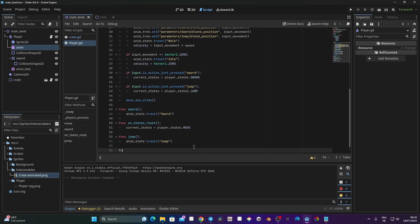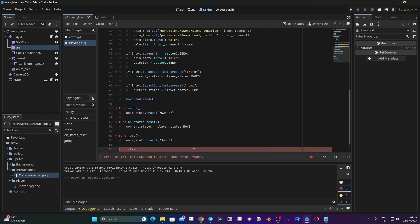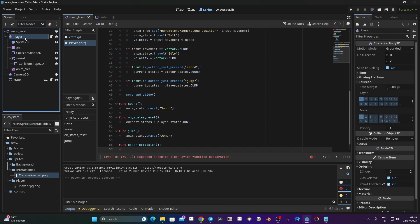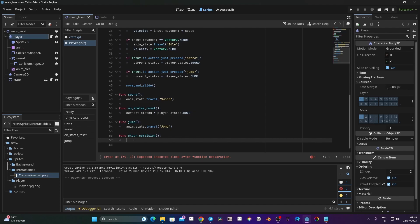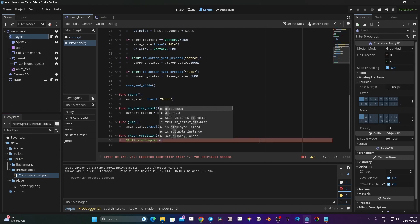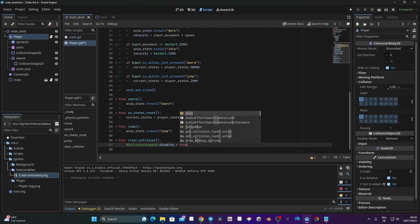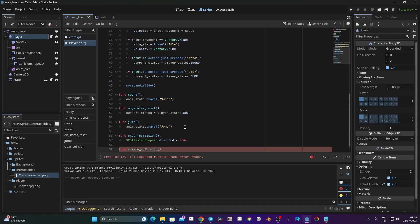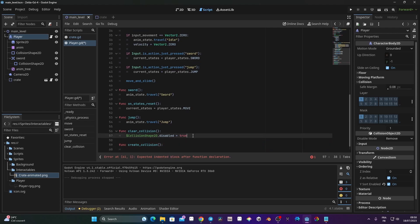To handle the collision shape, I'll create two functions in the script. The first is 'func clear_collision': access $CollisionShape and set disabled = true. The second is 'func create_collision': same thing but set disabled = false. These will be called from the animation to disable the collision shape at the start of the jump and re-enable it at the end.